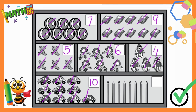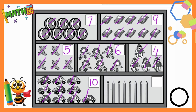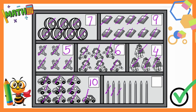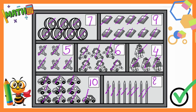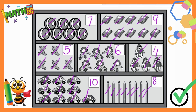Now the last one — pencils. How many pencils are there? Let's count: 1, 2, 3, 4, 5, 6, 7, 8. How many pencils are there? 8! Write 8 in the box. Very good!